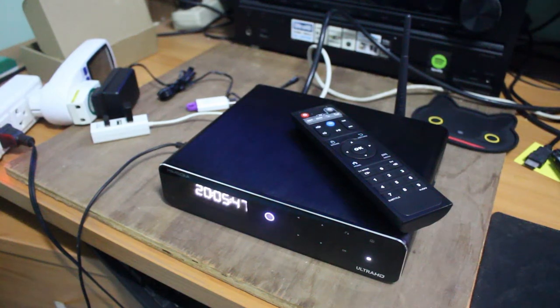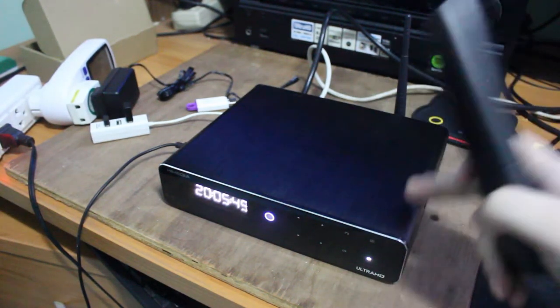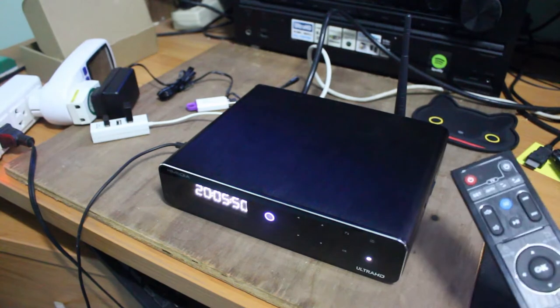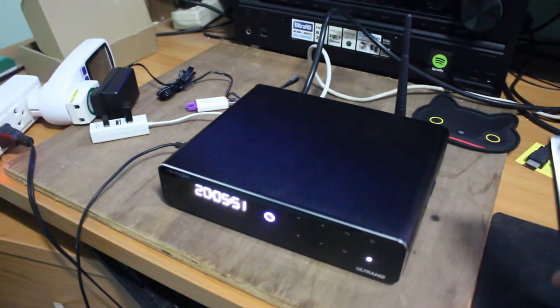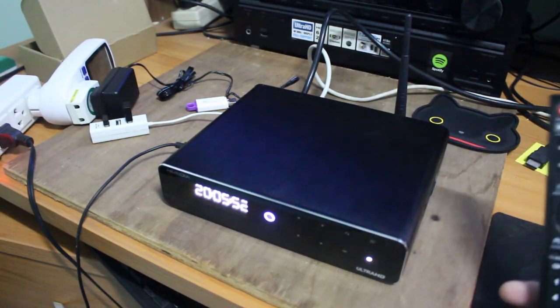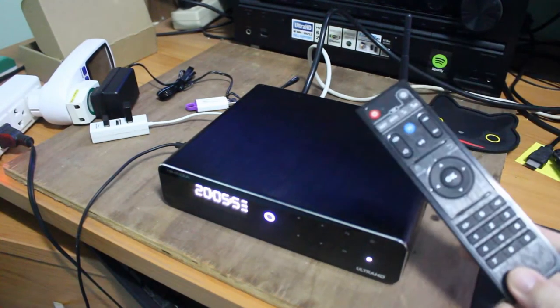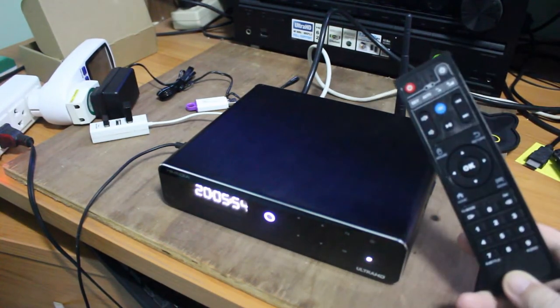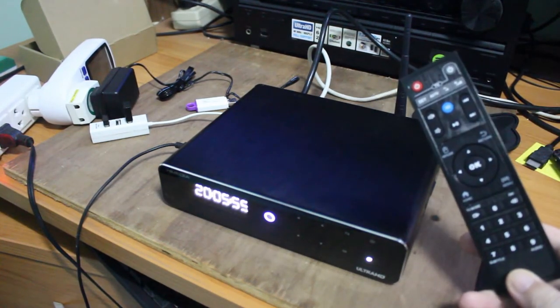Hi everyone, SenecSoft here. So this one is HiMedia Q10 Pro TV Box running Android Nougat, Android 7.0.